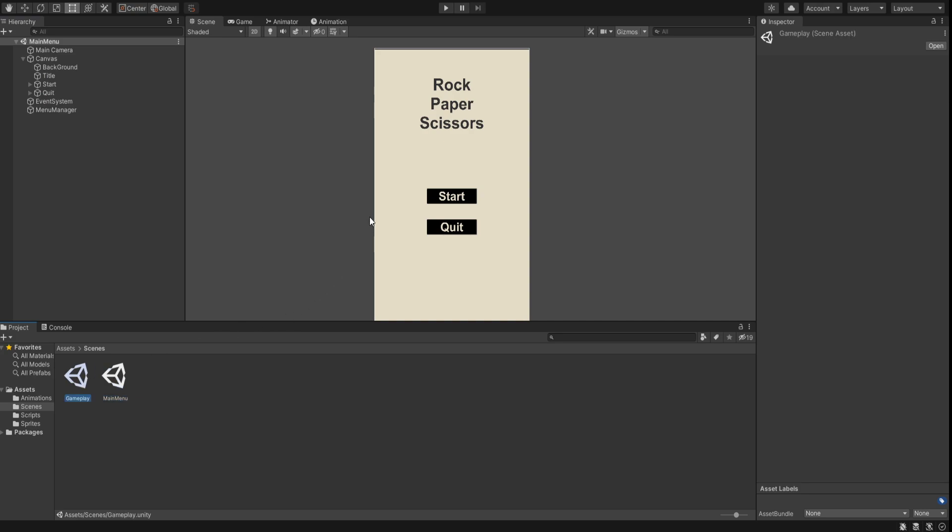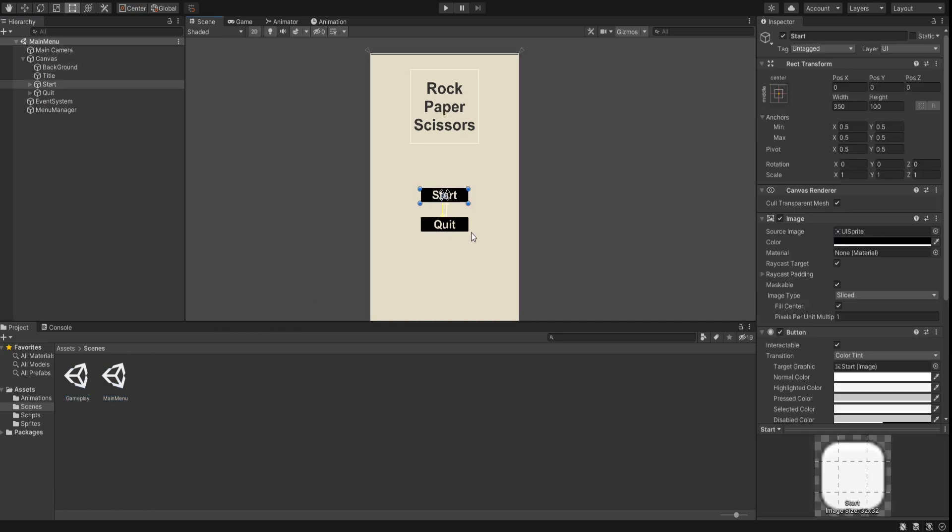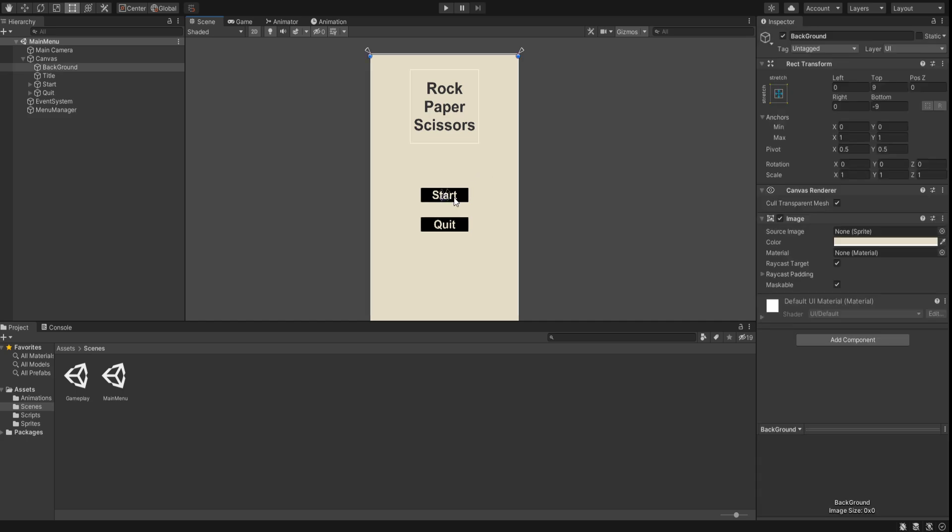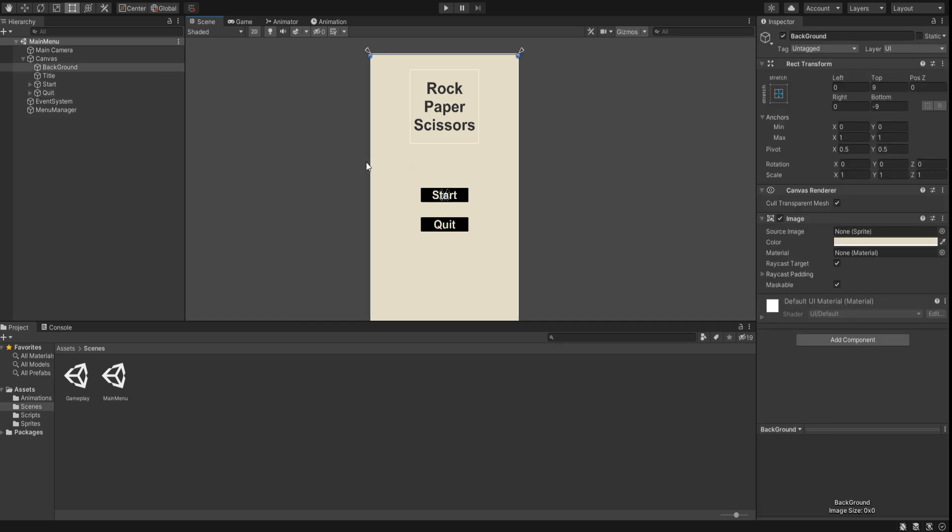The main menu scene and the gameplay. Let's explore the main menu first. We have a start and quit button. Let's play the game.